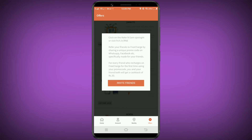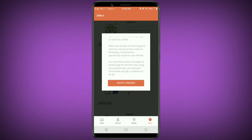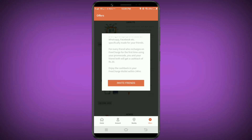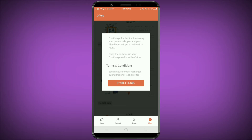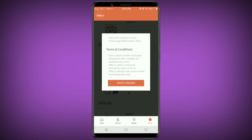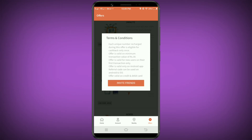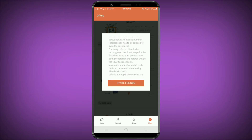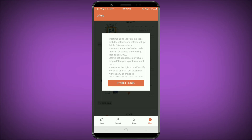Refer your friends via Facebook and other platforms. Every friend who recharges on FreeCharge — for the first recharge, ₹30 cashback will be credited within 24 hours. The amount will be credited to your FreeCharge account, and ₹3,000 worth of cashback is available.